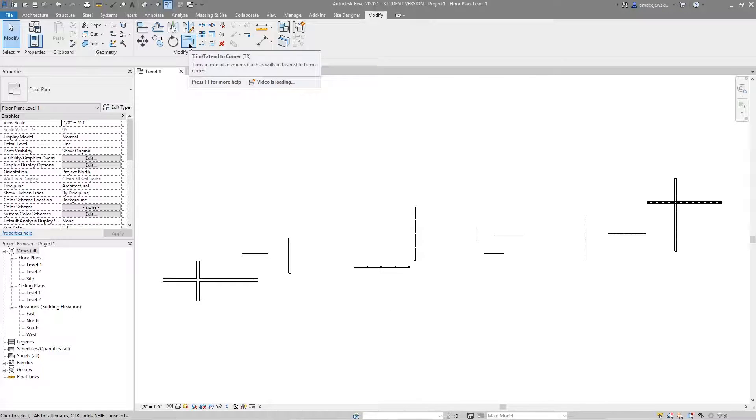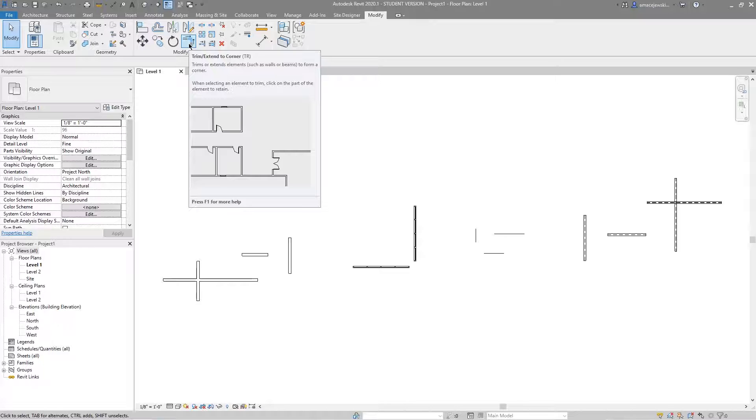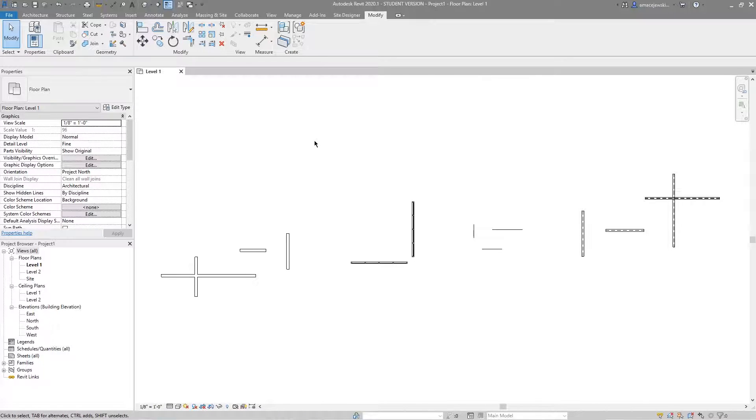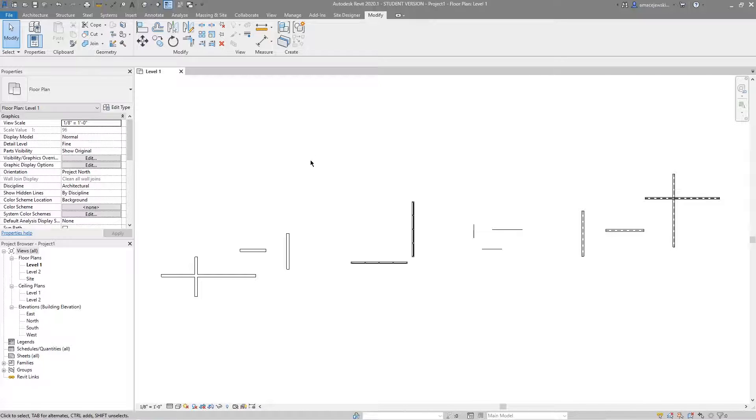It's up here in the modify tab. It's trim slash extend the corner. It's very simple and I'll be honest, it is one of my, if not the favorite tool of mine in Revit. Again, it's very simple. It's got one task. It is to trim. It's to create corners. It does something simple. Let's get right into it.